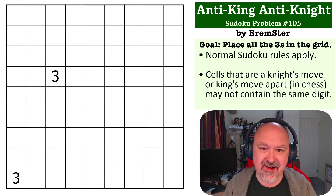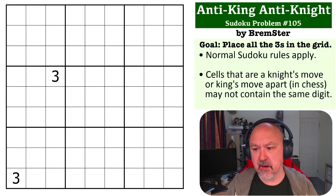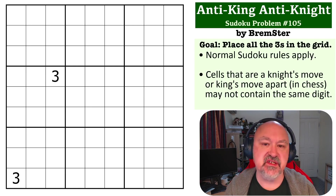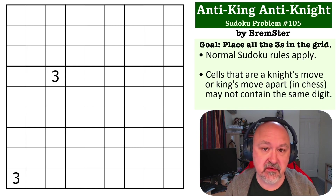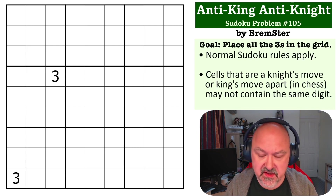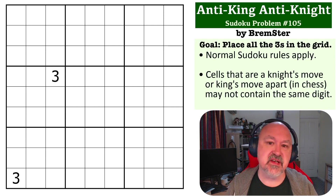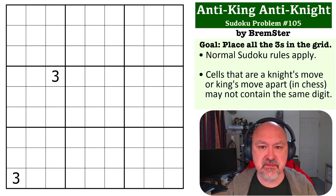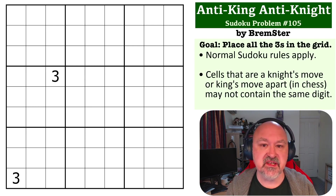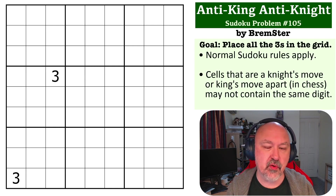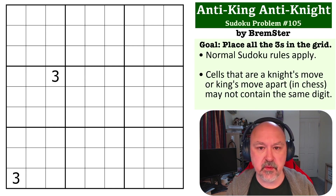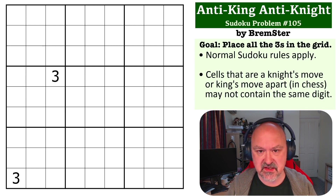This is an anti-knight, anti-king problem, so all of the digits in the grid — the threes — cannot touch another digit of the same type if that digit is a king's move or a knight's move away from another three. The goal of this problem is to place all of the threes into the grid.